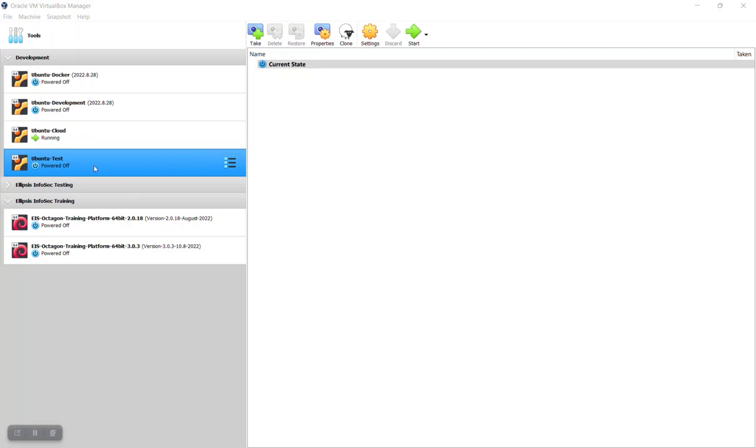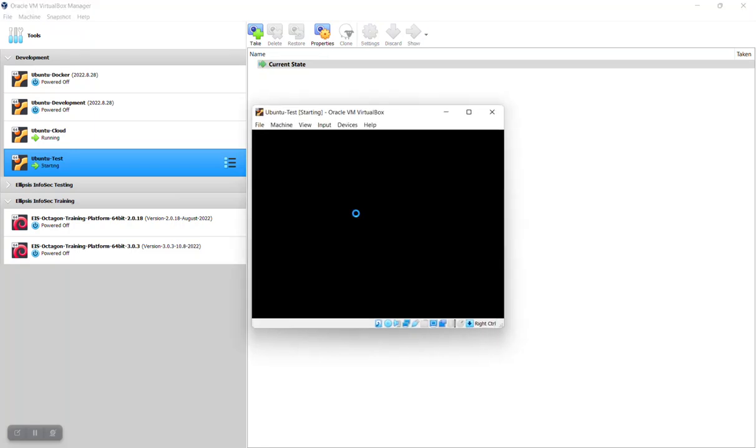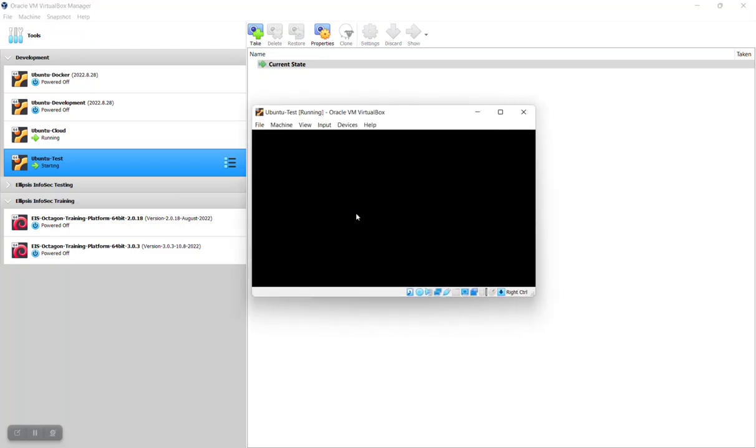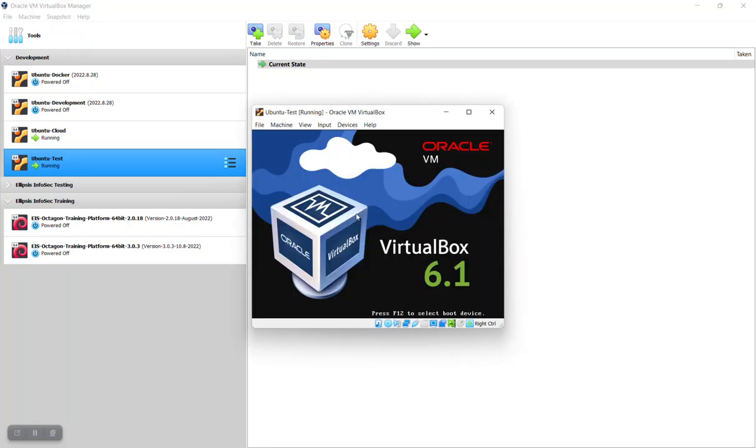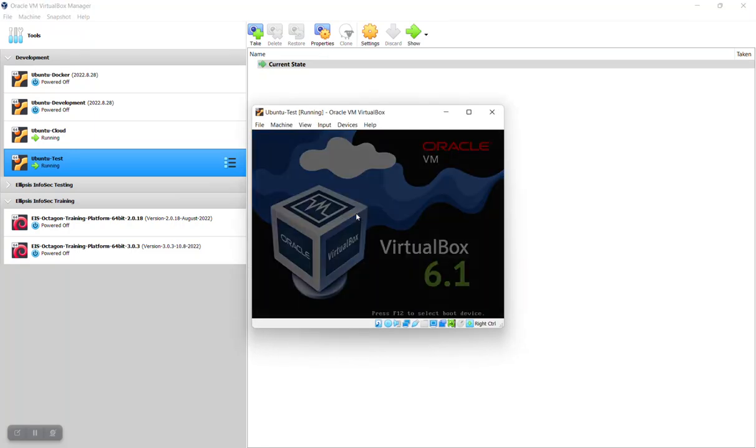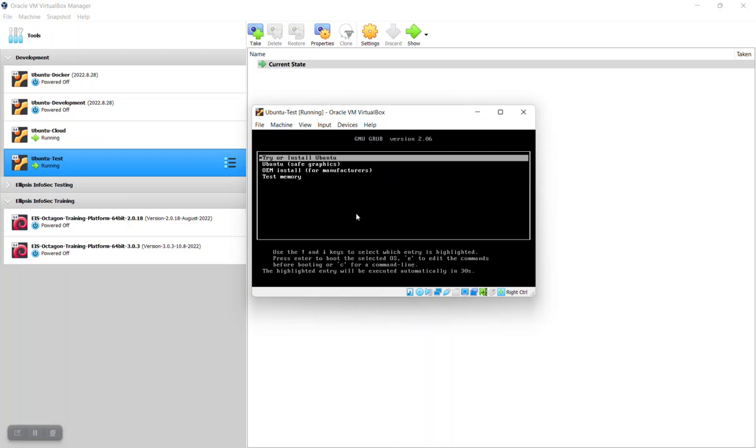We're going to use this Ubuntu test as an example. So we click on start and we have the ISO that we downloaded from Ubuntu. That ISO file boots up and it says try or install Ubuntu.